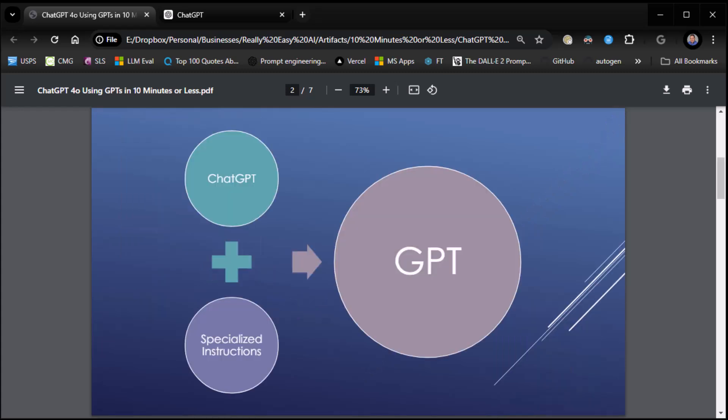So first and foremost, let's talk about what GPTs are so you understand. At this point, I'm assuming you've used ChatGPT and you've probably done a little bit with it, asked it some questions. Well, imagine taking ChatGPT and having a specialized version of ChatGPT just for certain types of activities.